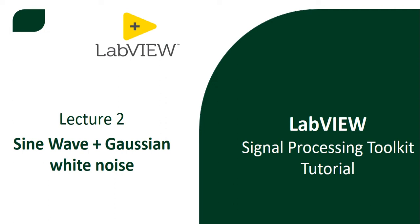In this lecture we will learn sine wave and Gaussian white noise. We will use signal processing toolkits and we will try to use Gaussian noise first and then we will try to add the Gaussian noise with the sine wave.